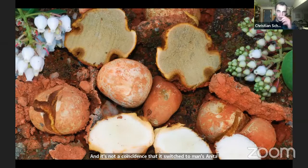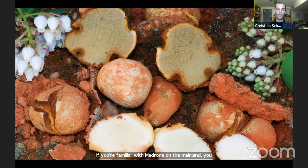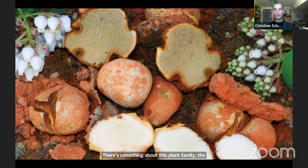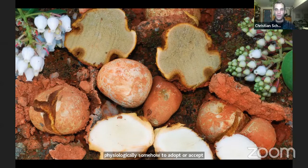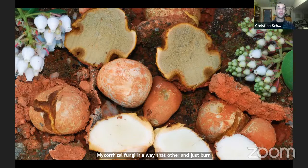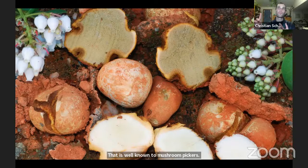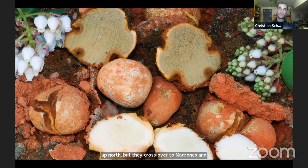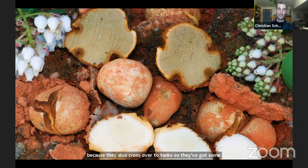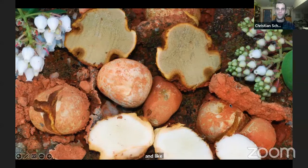In the absence of a conifer host, this Rhizopogon shifted to a different plant family — in fact a whole different category of plants. It switched from a gymnosperm, a conifer, to an angiosperm, a flowering plant. It's not a coincidence that it switched to manzanita. If you're familiar with madrone on the mainland, many fungi that grow with conifers also occasionally grow with madrone, which is in the same family as manzanita — the Ericaceae, the heather/manzanita/blueberry family. Matsutake are common with shore pines but cross over to madrones and manzanitas.